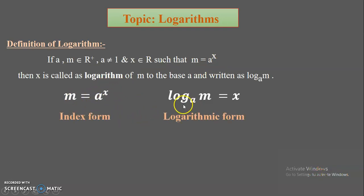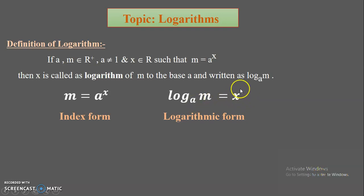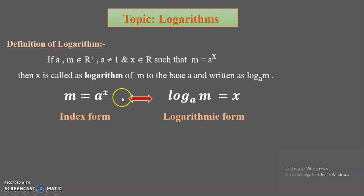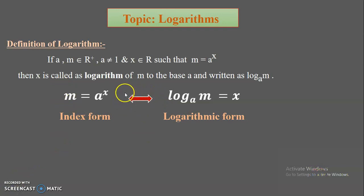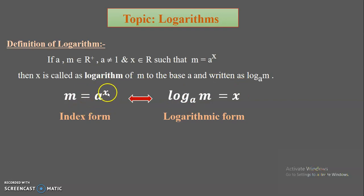It is written symbolically as log of m to the base a equals x. This form is called the logarithmic form, whereas m equal to a raised to x is called the index form. Both these forms are vice versa — if one is true, the other must be true. In both cases, the base should be the same: the base a of the index, and the base a of the logarithm.